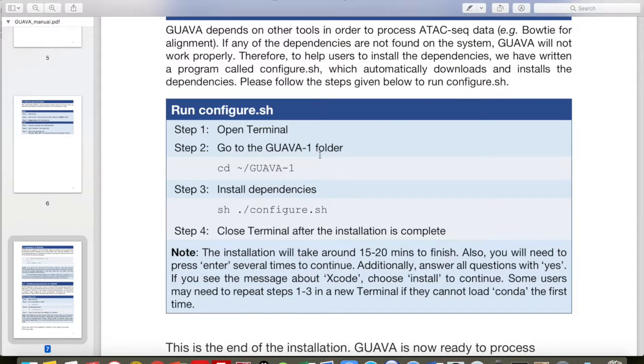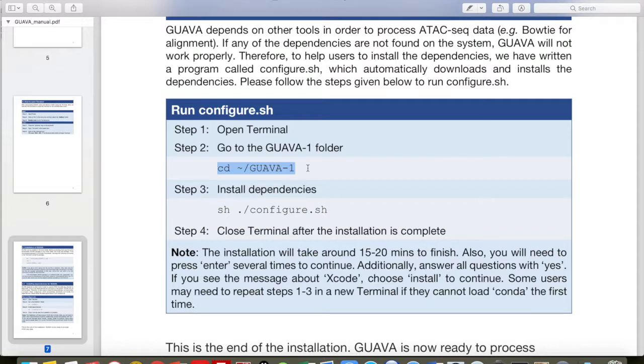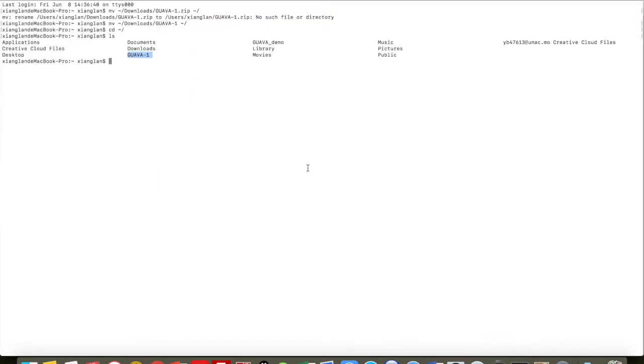Here, the first step is to open the Terminal. We already have opened the Terminal, so we can directly move to the second step, which is change directory to GUAVA package. First copy the command and paste it on the Terminal and then press enter.